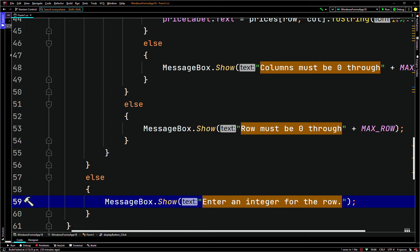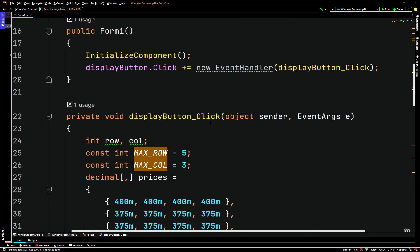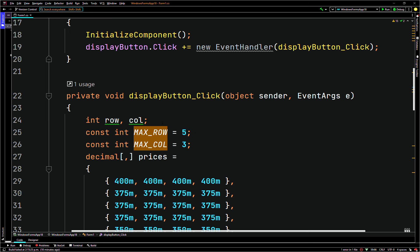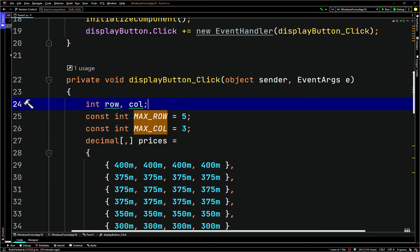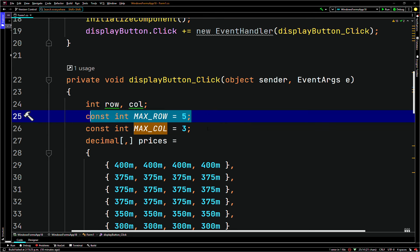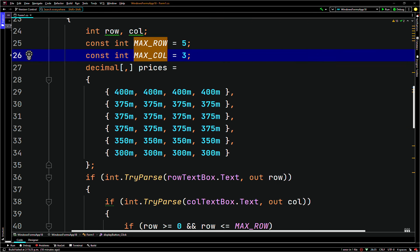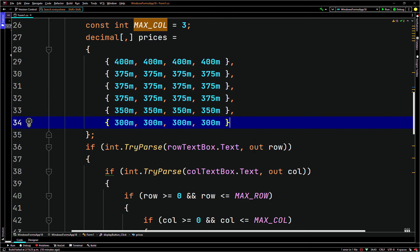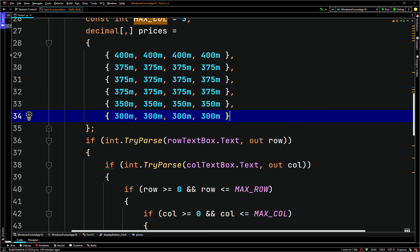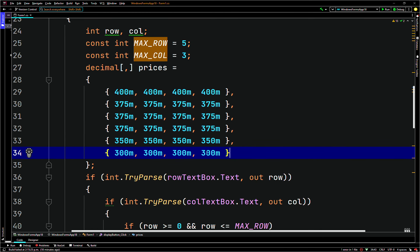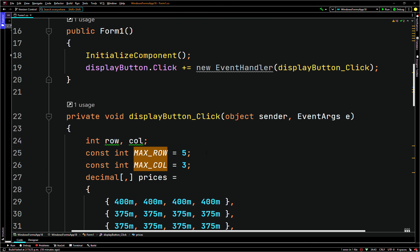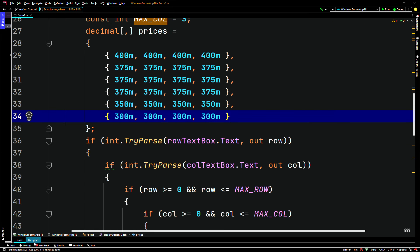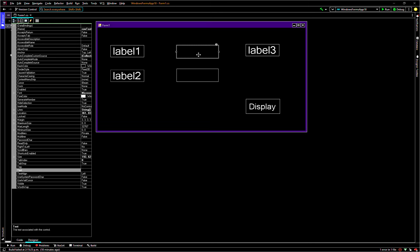So what's happening here? This button click event handler listens for a click event. When the click occurs it defines two local variables — row and col — sets max row to five and max col to three, initializes a 2D array set to a bunch of values. Then it tries to parse the row text box input. I didn't label the form labels — I'll just change the names. Forgot to change the names for those.